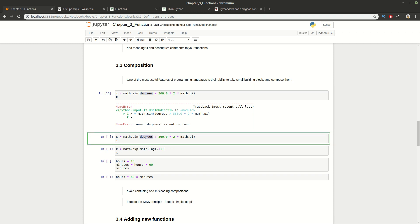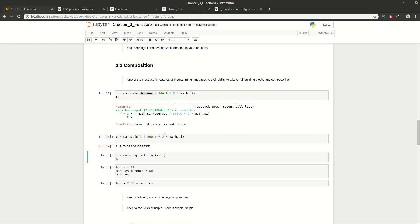To fix the error, you provide a value and the result is returned correctly. Otherwise you get a NameError, which means you're trying to use a name — whether a variable or a function — that is not defined. Anytime you see this error, try to find where this name is and why it's not defined.